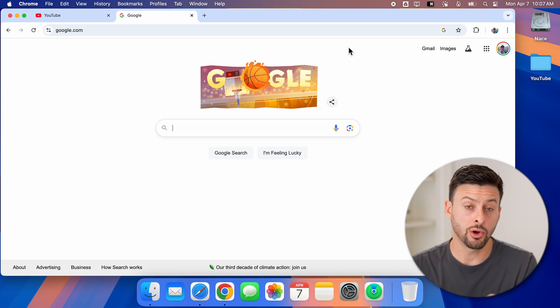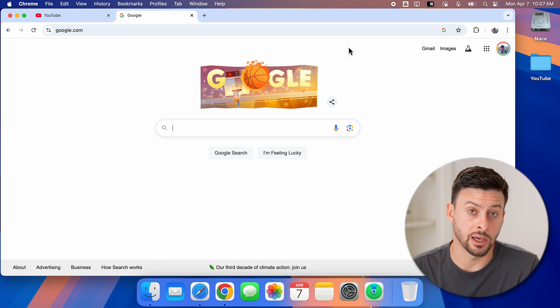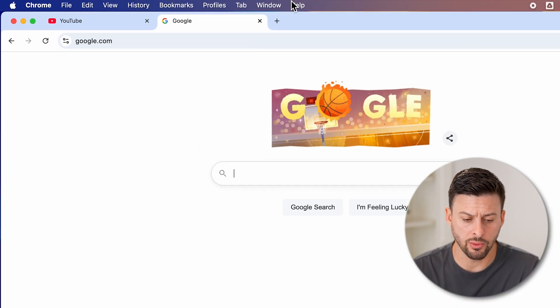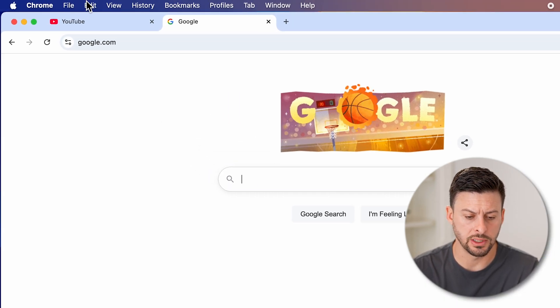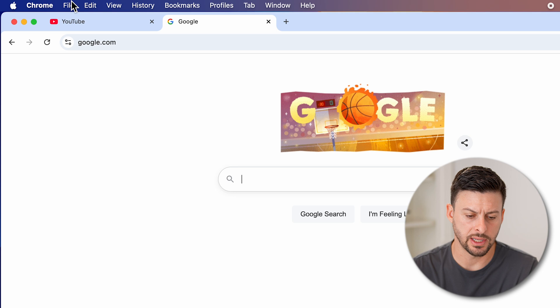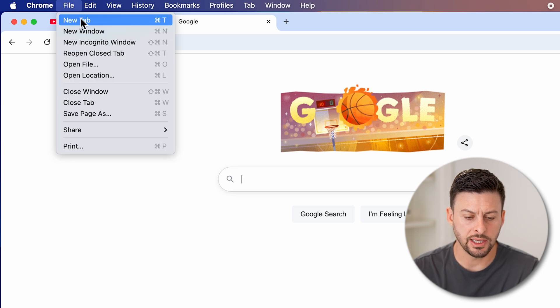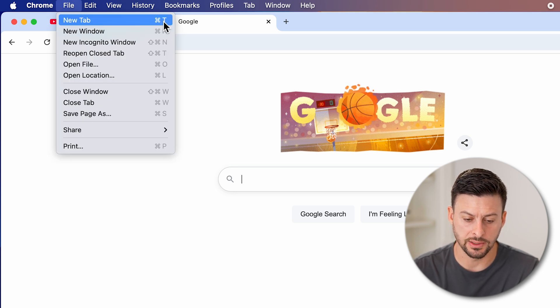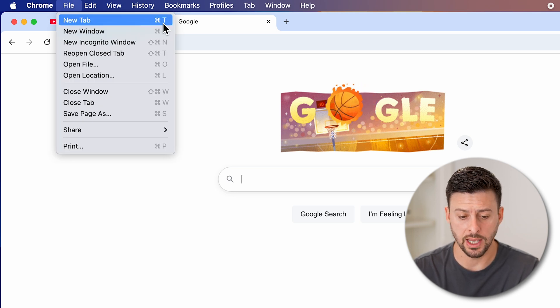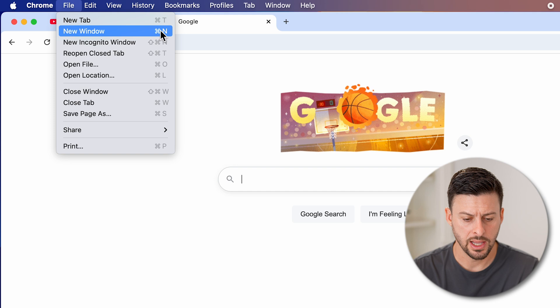Now if you don't want to use the commands, you can always just go up to the top left, tap on file. And you can see here new tab, it says Command T as I just said.